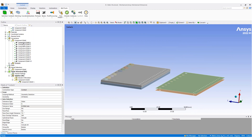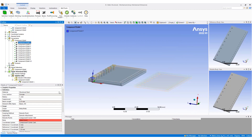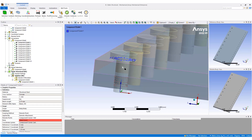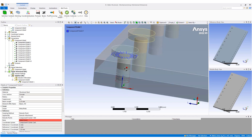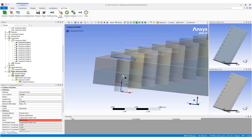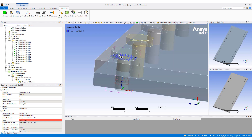The bolts themselves automatically take on the radius of the bolt shaft. You can see the red and blue parts that represent where the bolt is attached onto the top surface and in the threaded section.